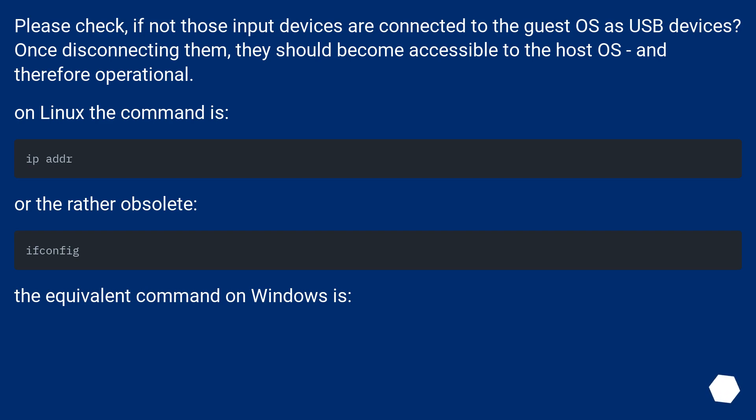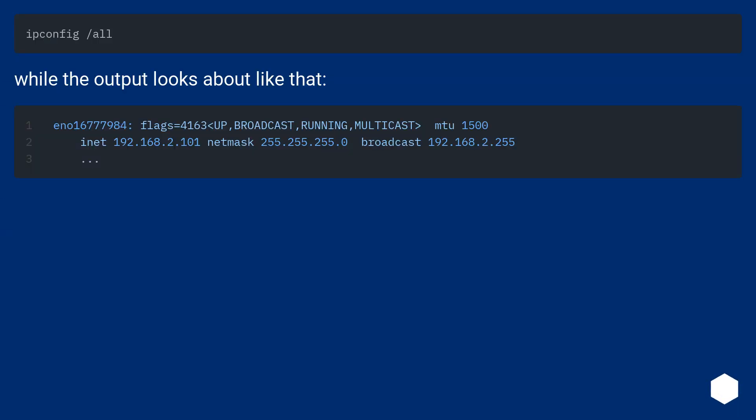Or the rather obsolete ifconfig. The equivalent command on Windows is ipconfig. The output looks about like that.